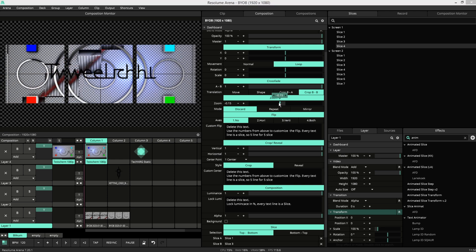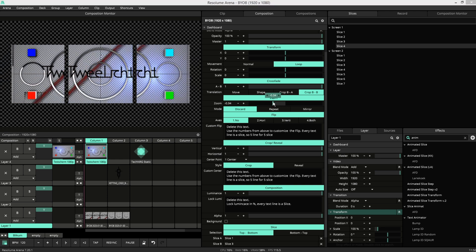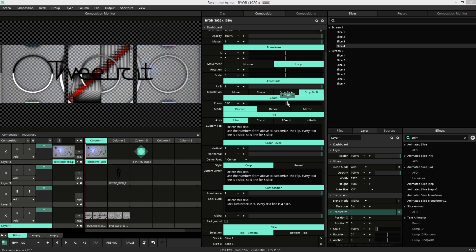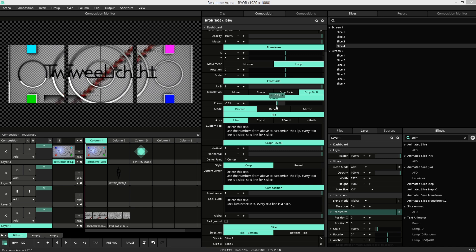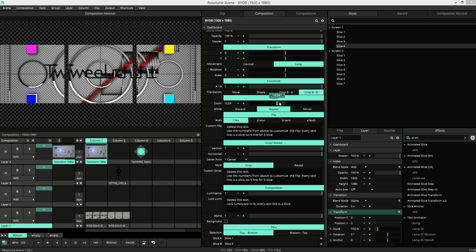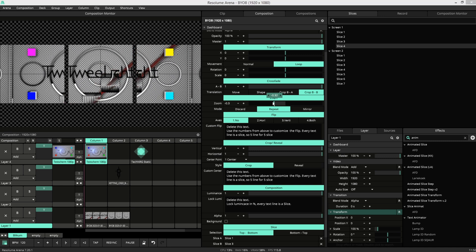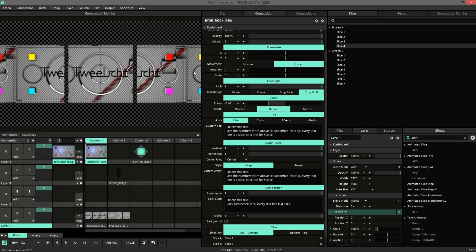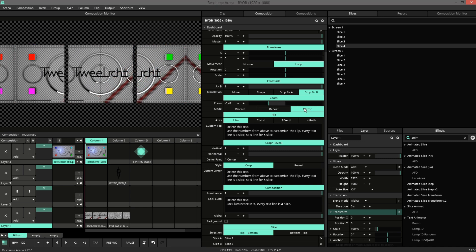There's also a zoom function. You can choose to repeat the outside or mirror them.